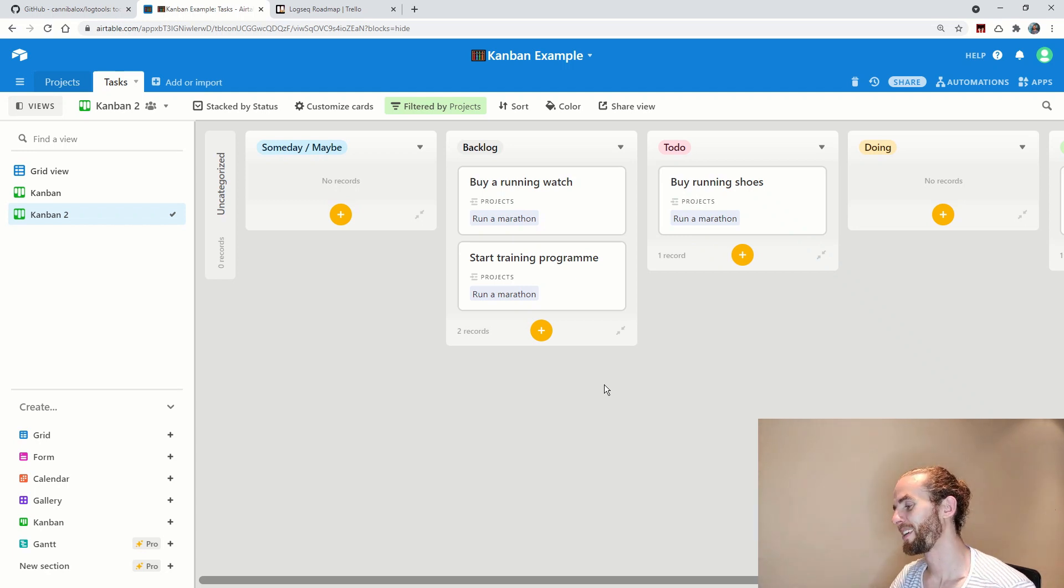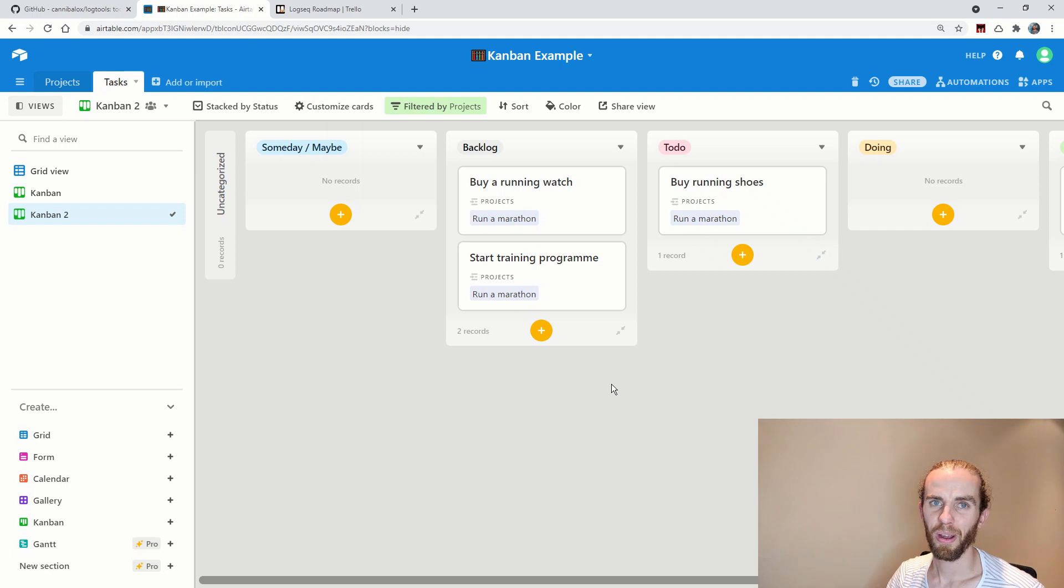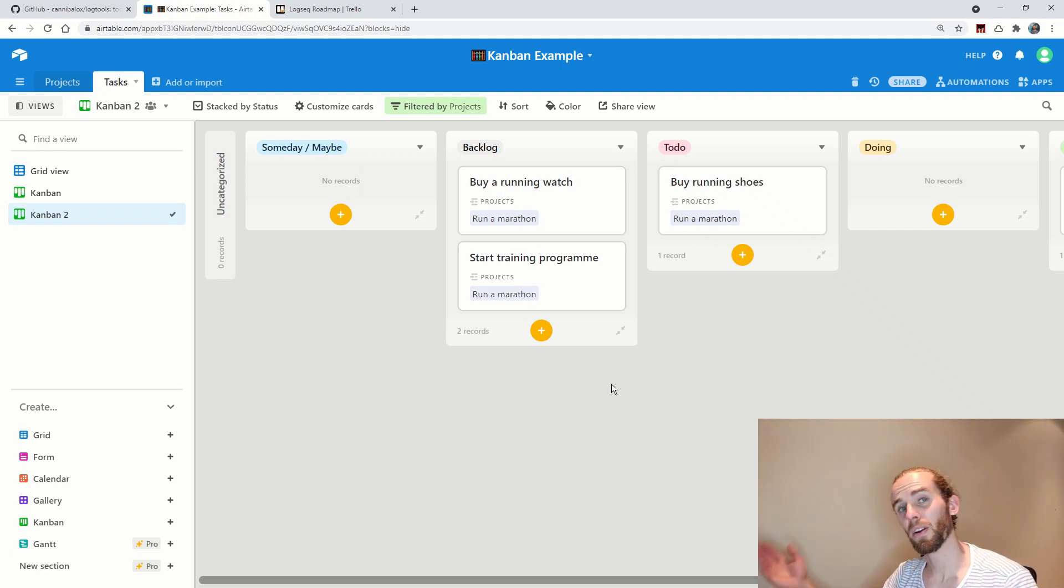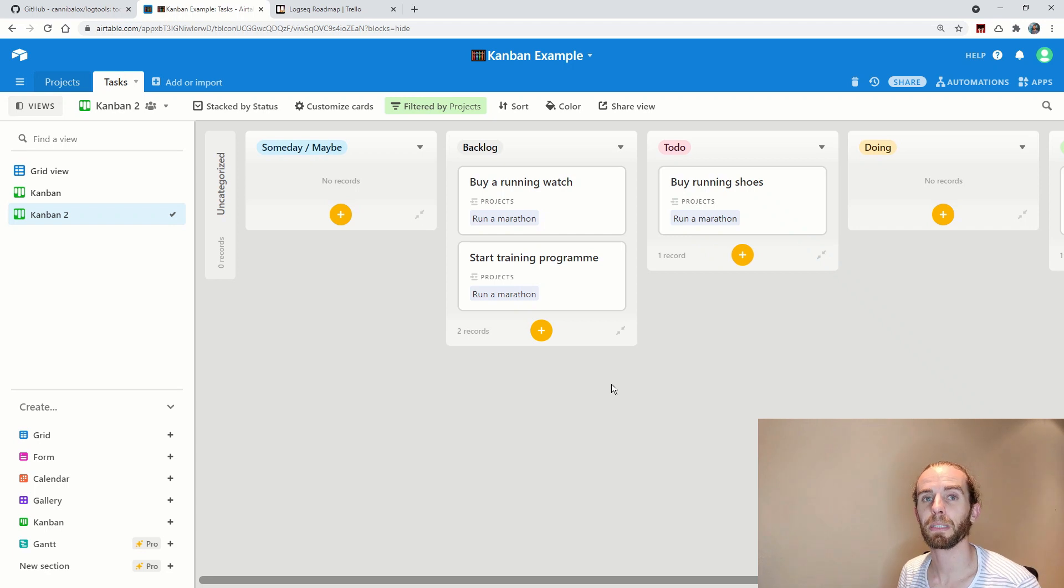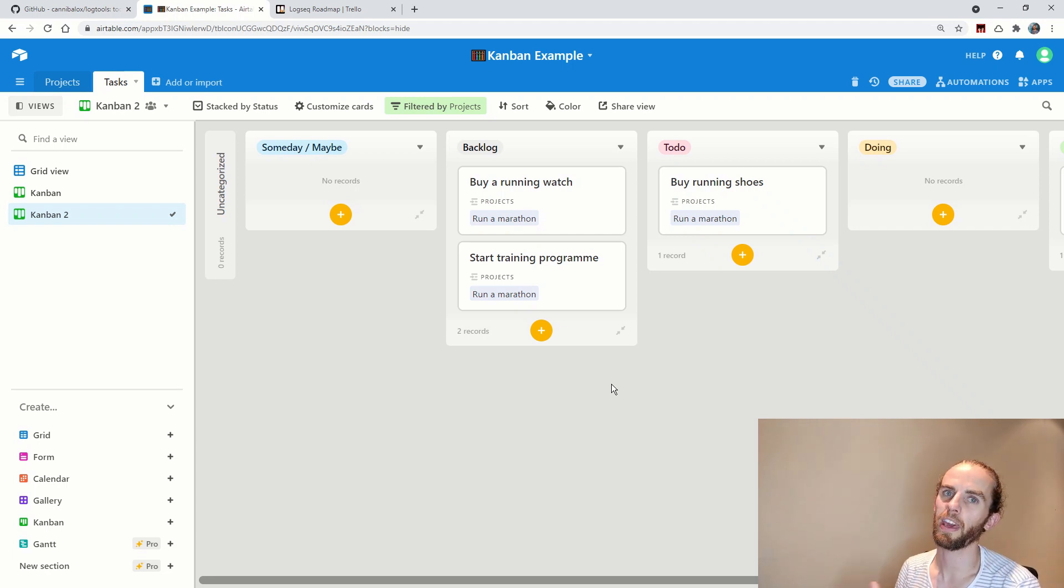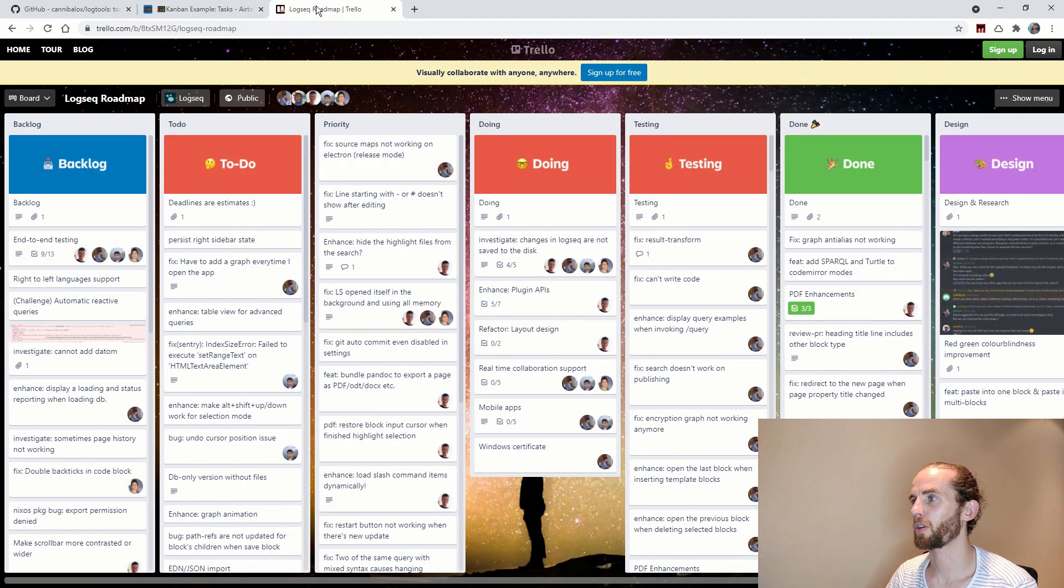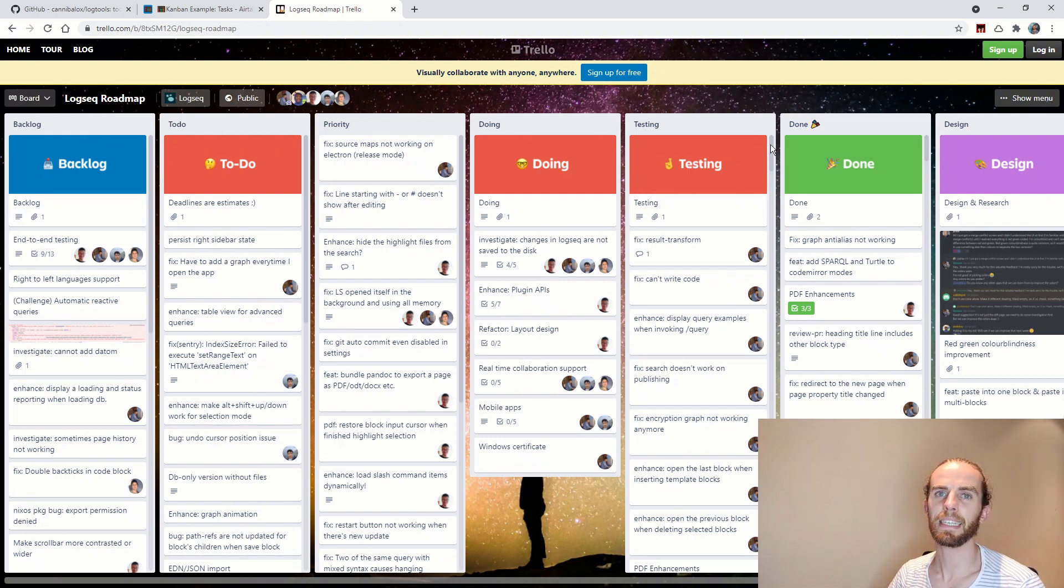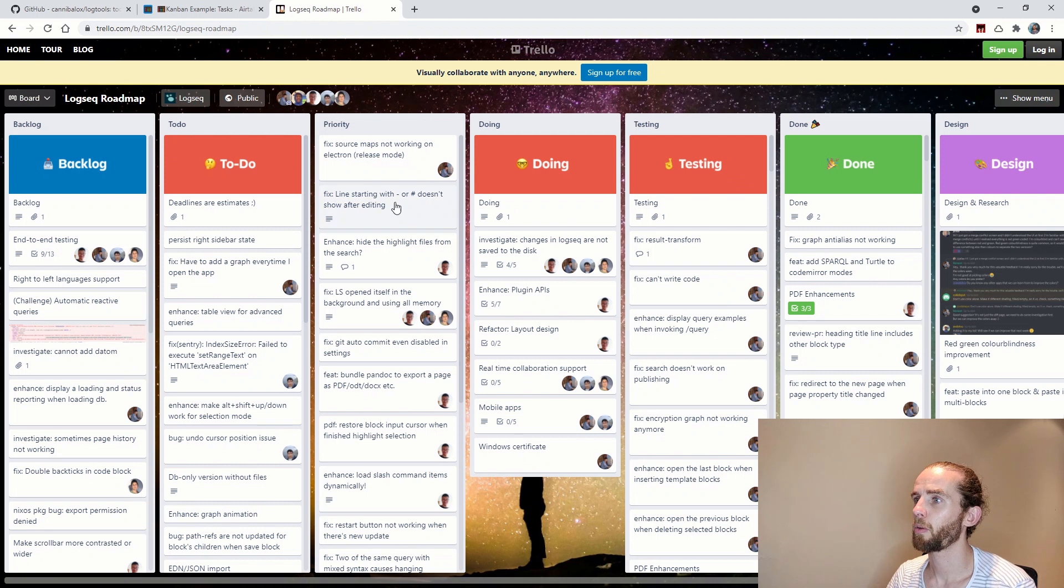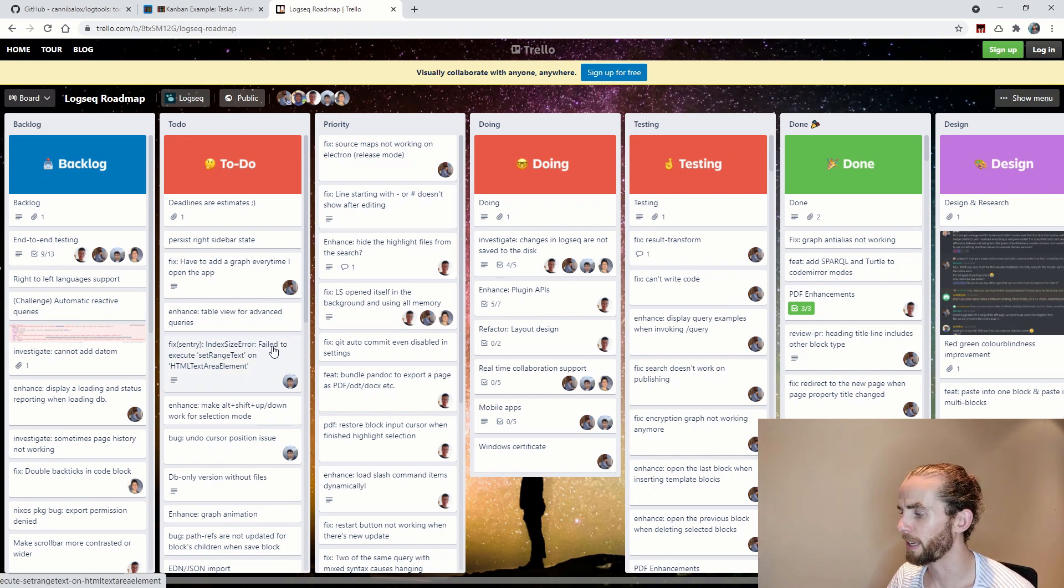Now just another point for other programs rather than Logseek, despite you know great additions by Cannibalox, is that the Logseek team themselves are using Trello for their project management. So you know backlog, to do, doing, testing, done, all done in Trello with this great visual board over here.